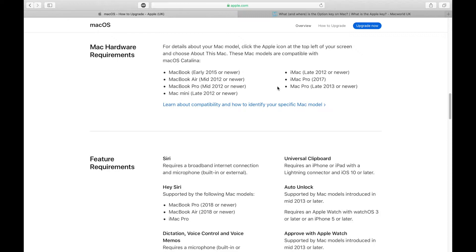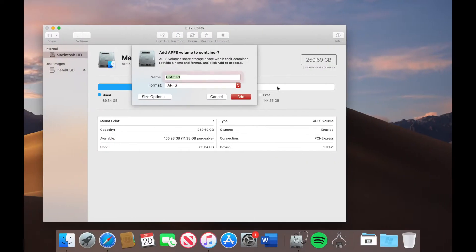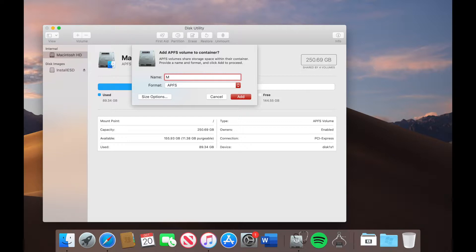So now if we go back to disk utility what I'm going to do is I'm going to name this macOS 10.15 and I will go ahead and just add it.